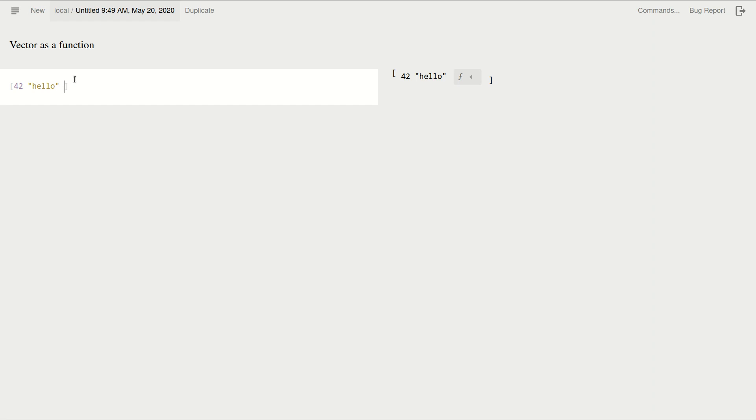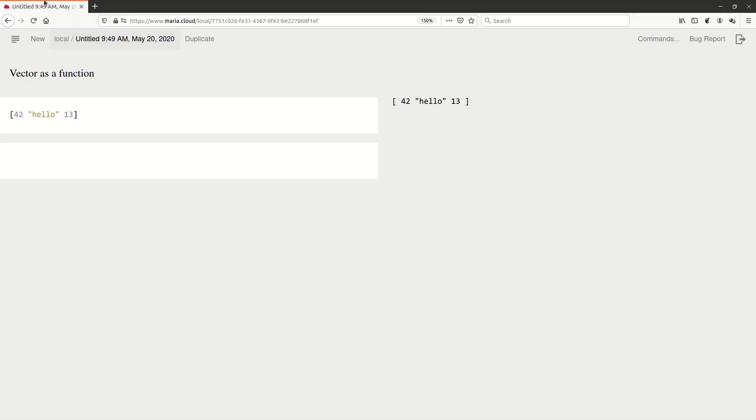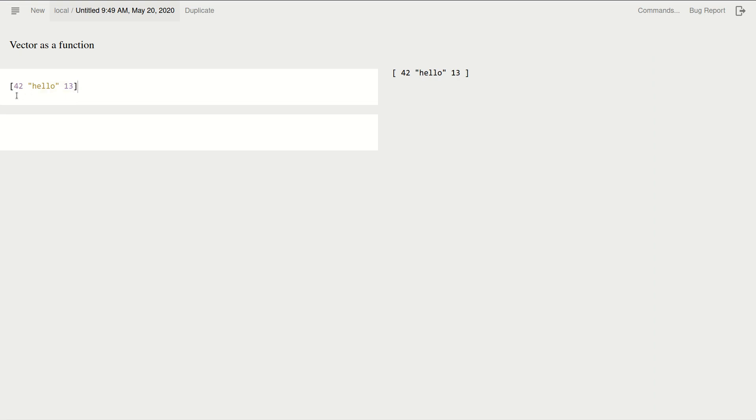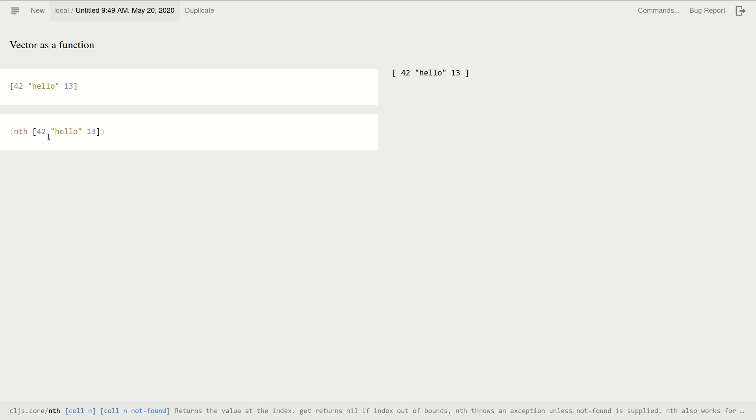Let's put another number. Okay, so we have three elements in this vector and we know that. How can we get to those? Okay, let me just copy it. There is this function nth that takes the vector and takes the index number.